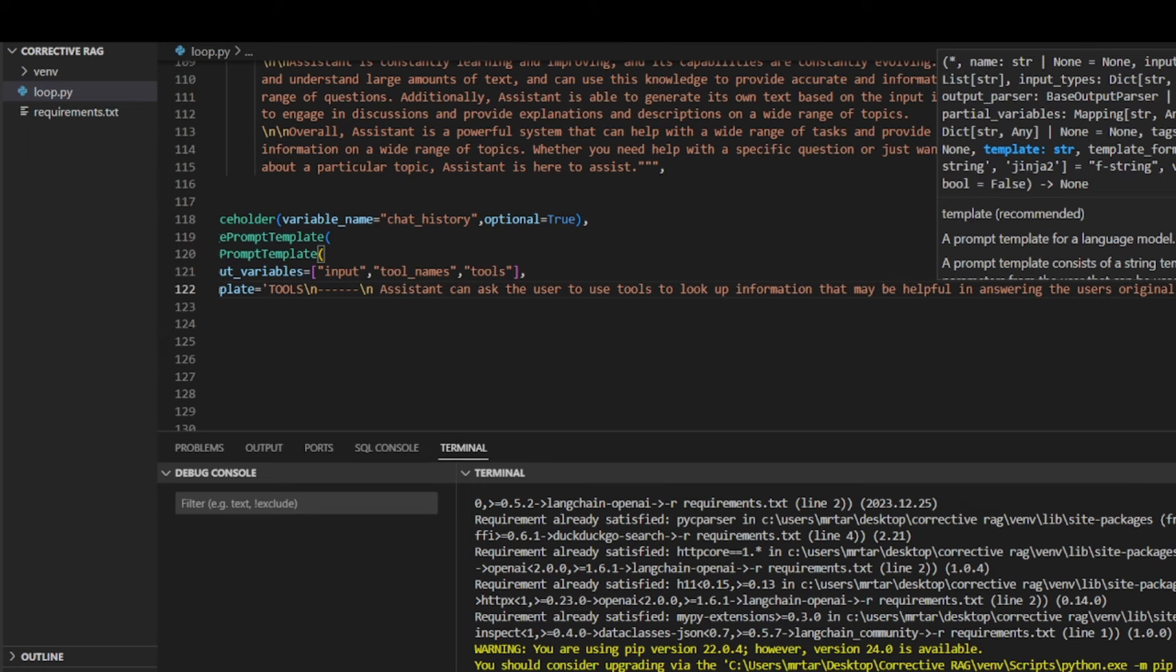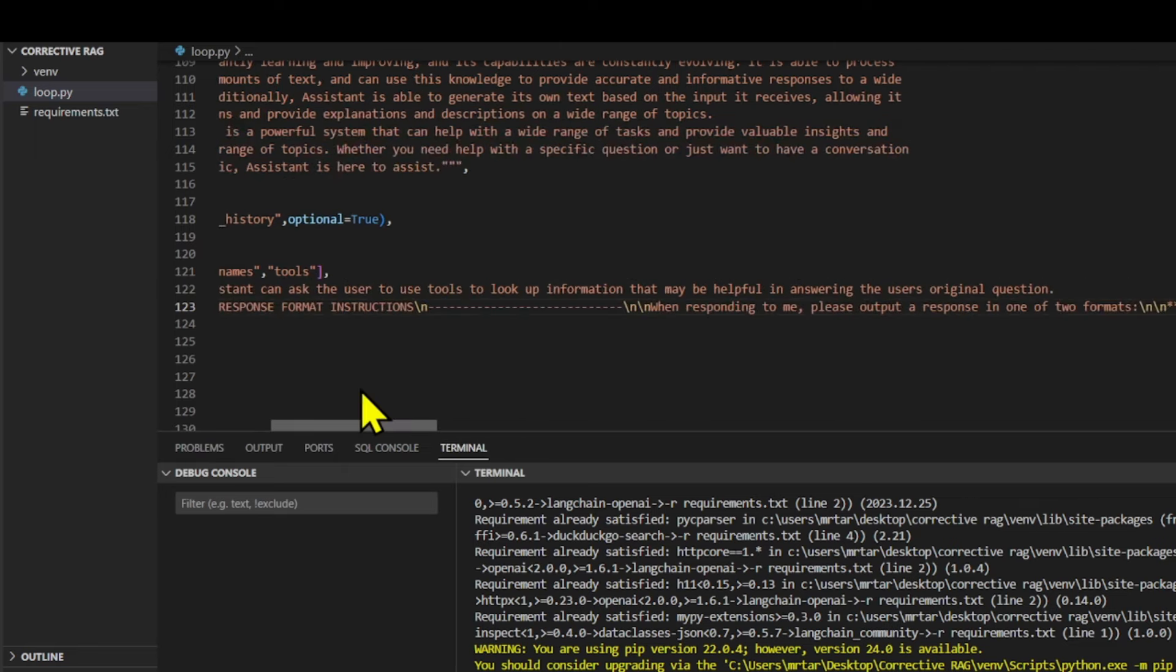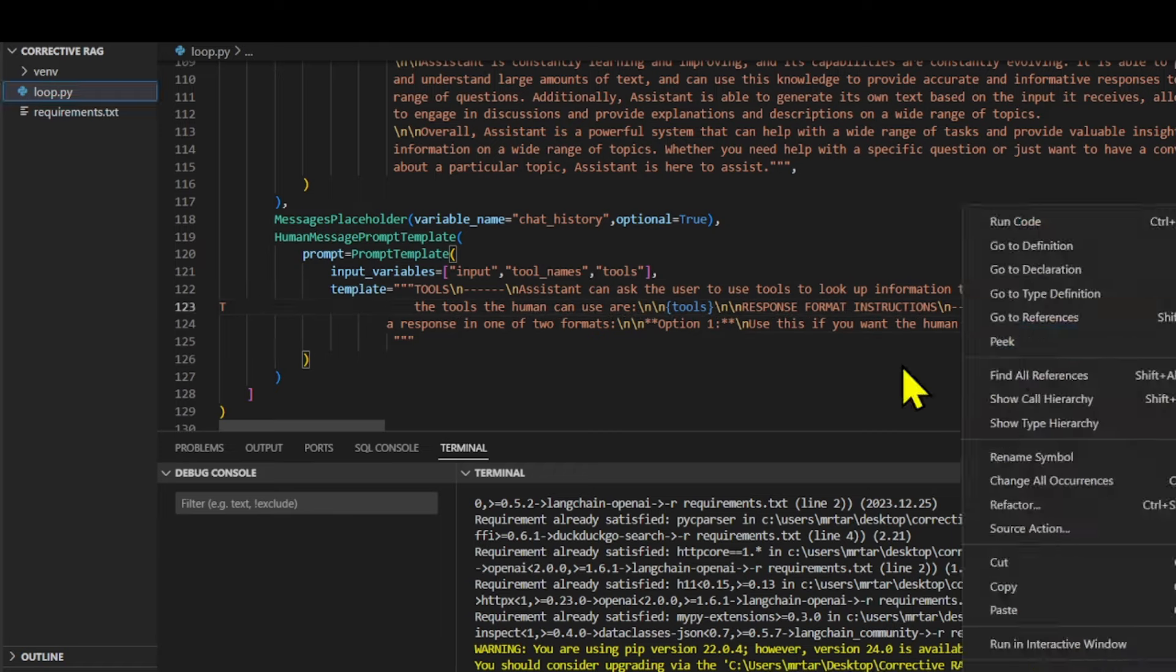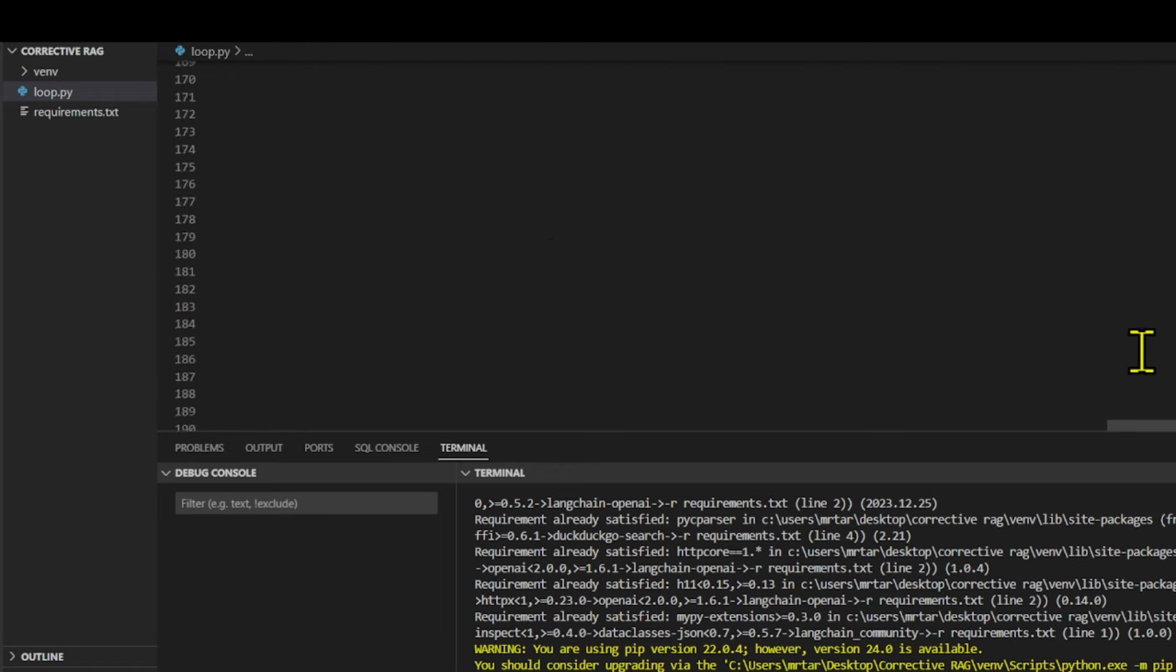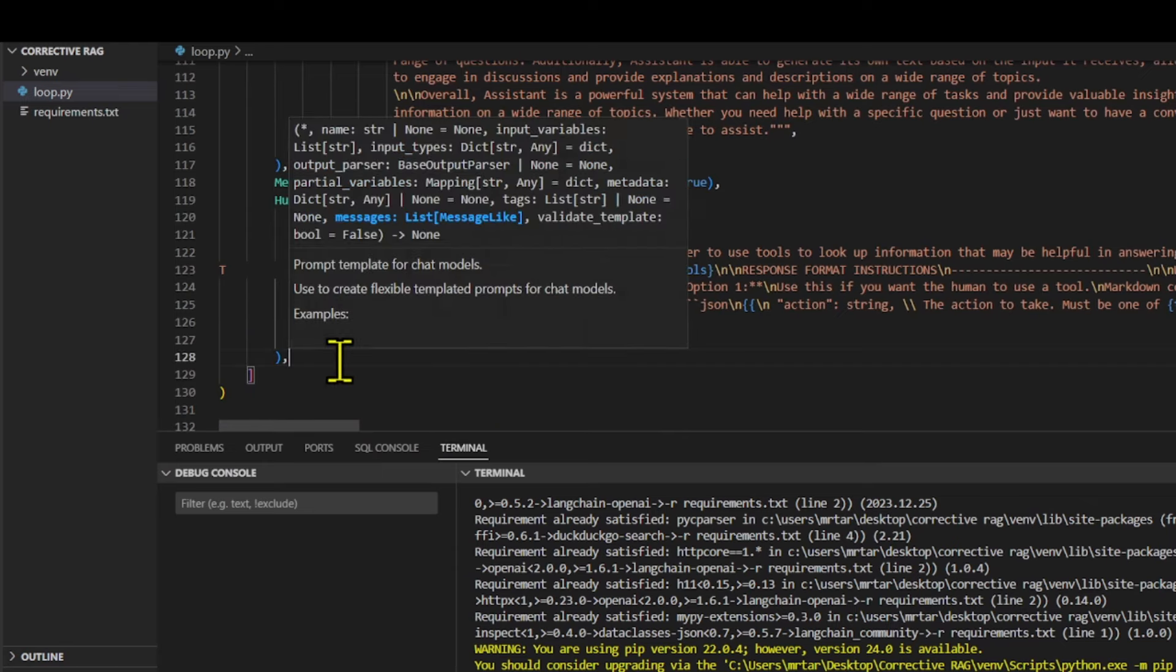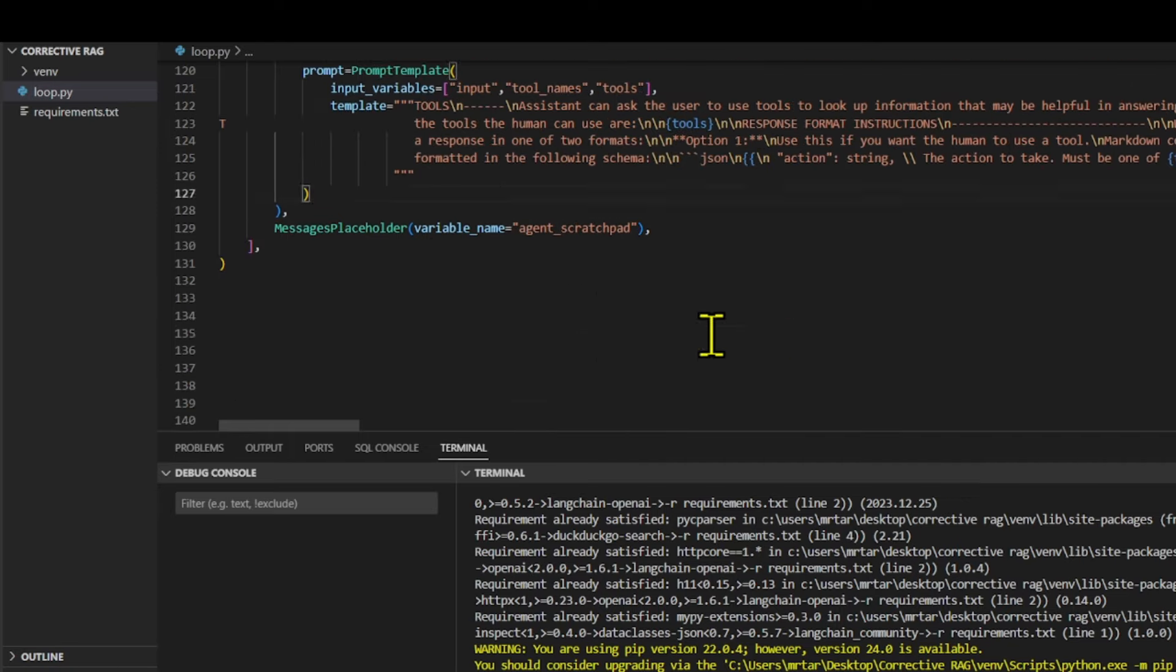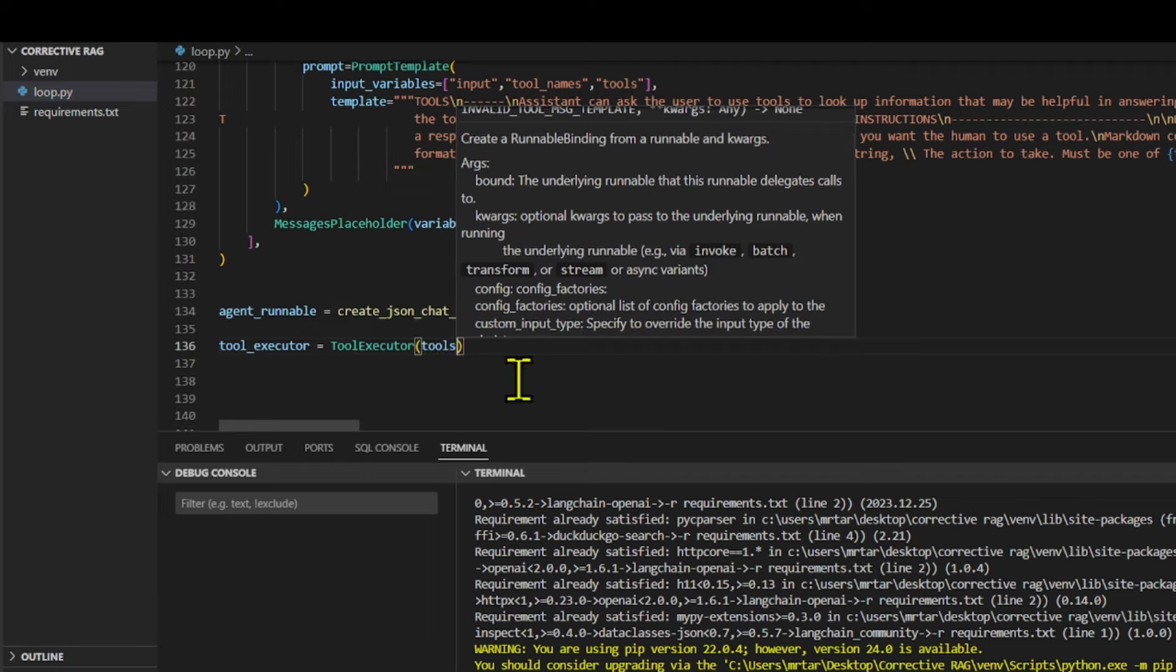After defining the prompt template, the code creates a JSON chat agent using the createjsonchatagent function from the langchain library, passing the chat model tools and the defined prompt2 template. Finally, a tool executor instance is created, passing the available tools.